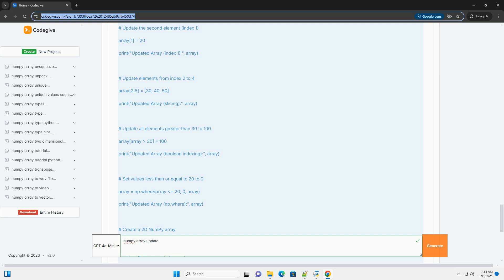Section 8: Updating with Mathematical Operations. You can also use mathematical operations to update array values.